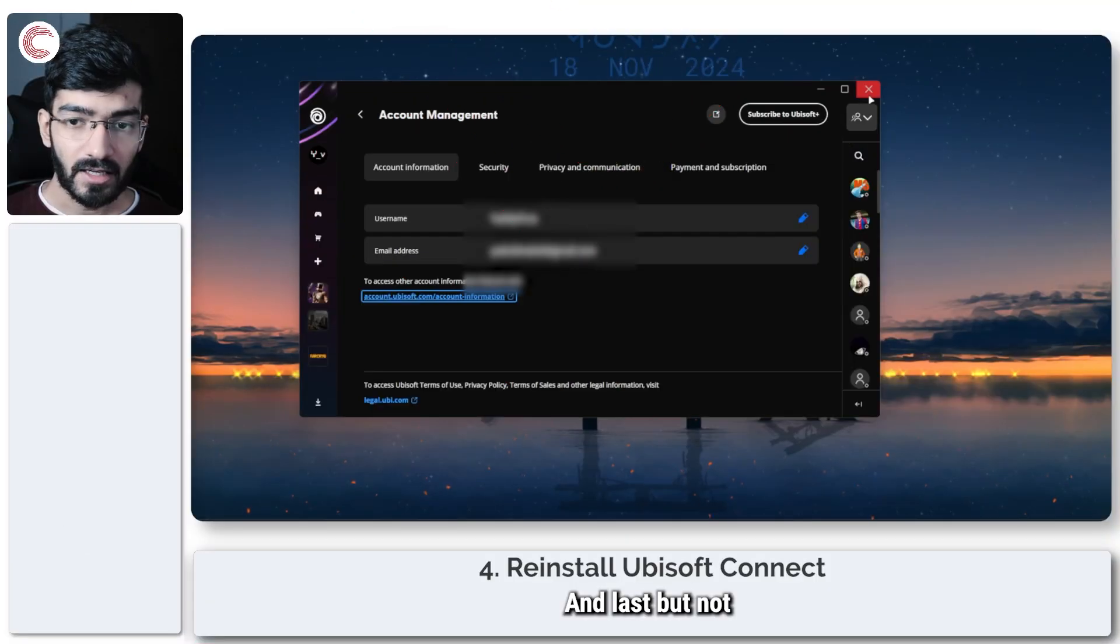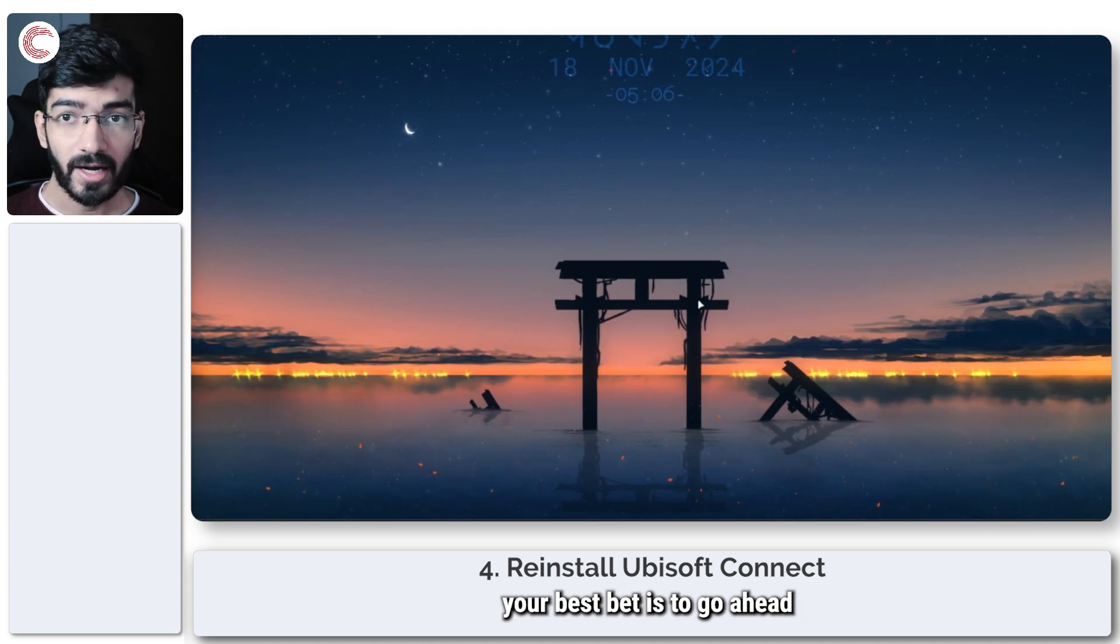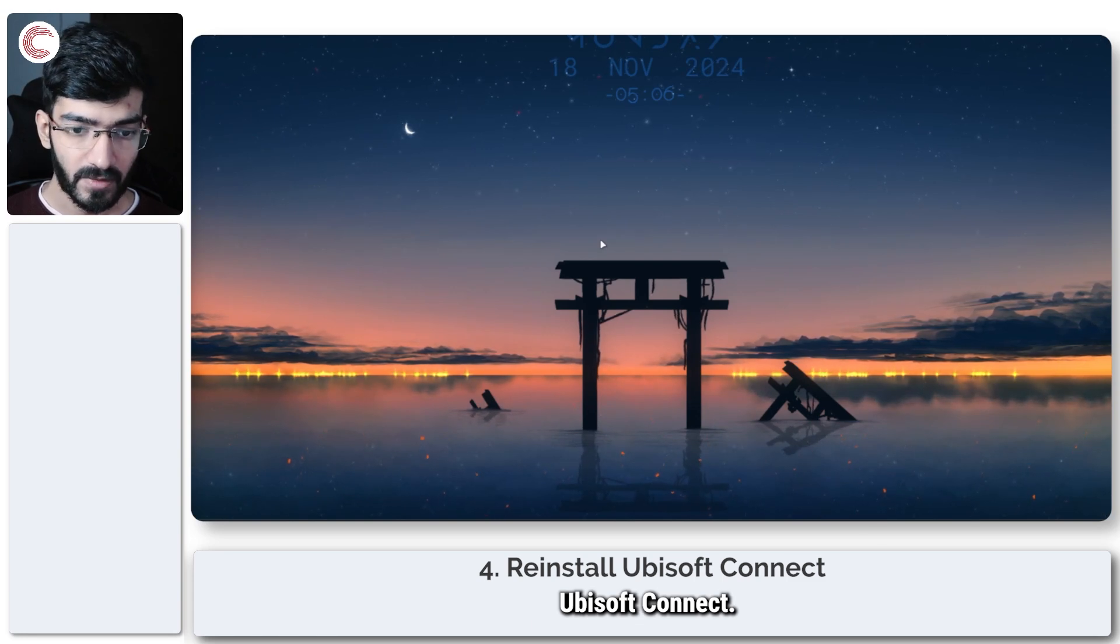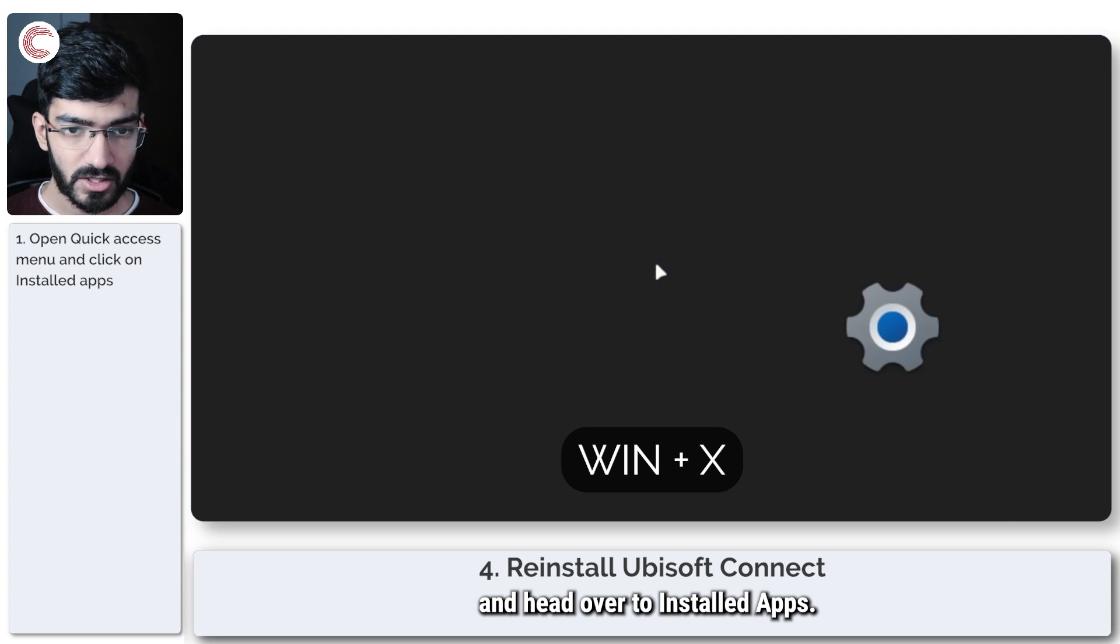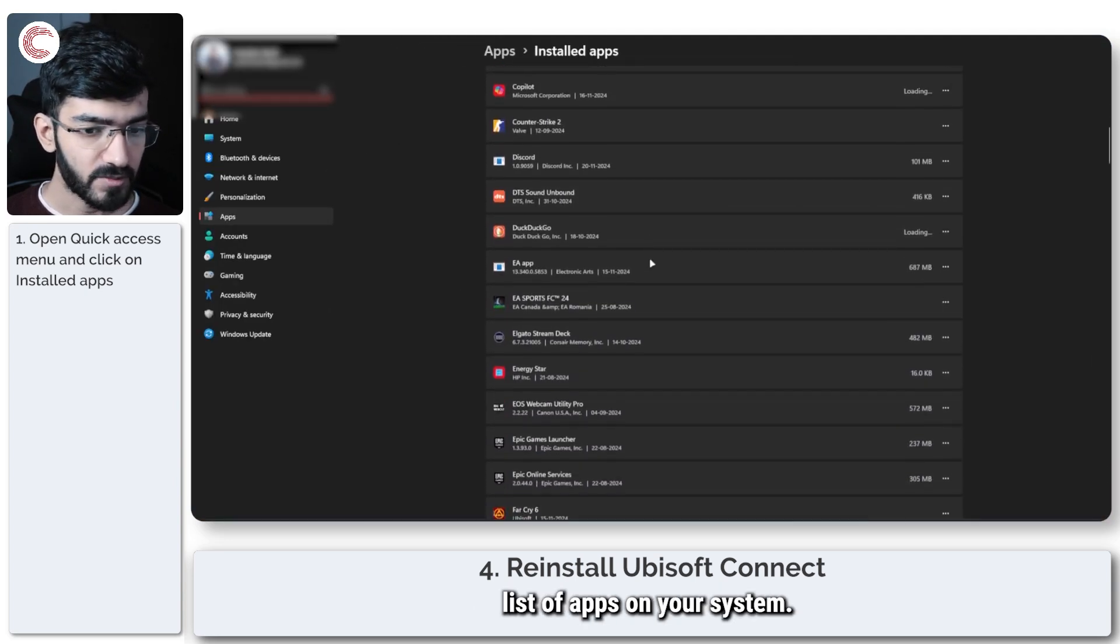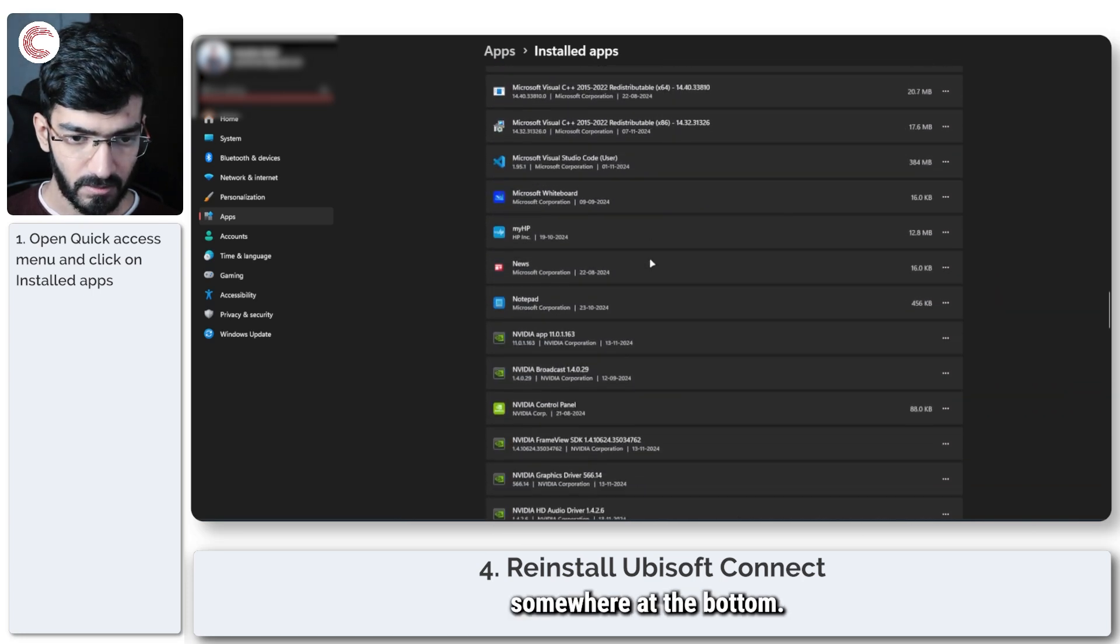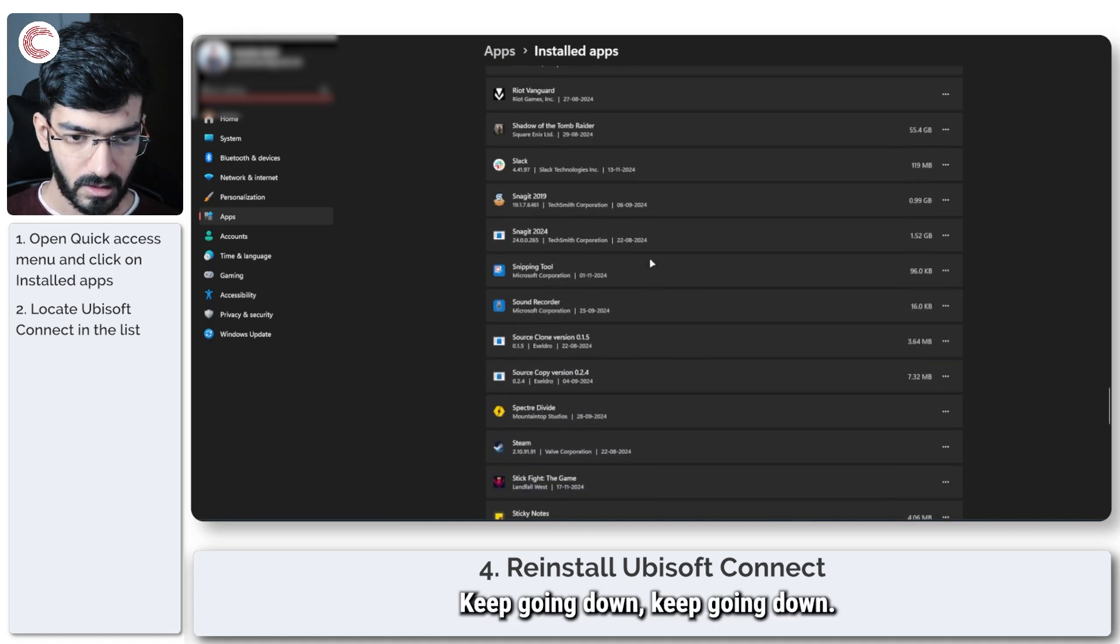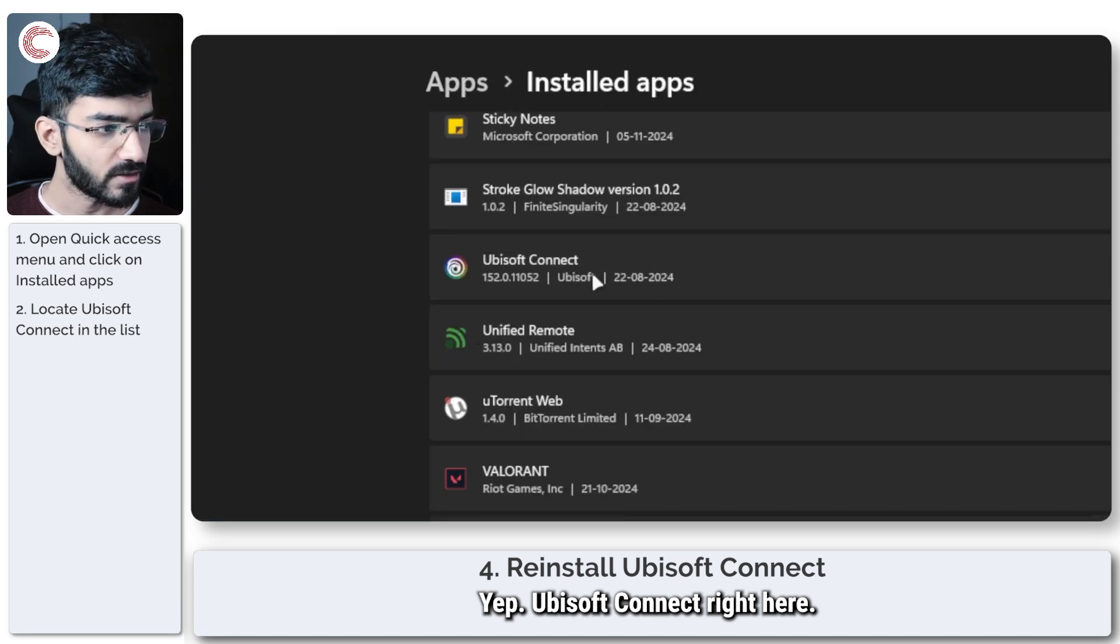Last but not least, if nothing else works, completely reinstall Ubisoft Connect. Press Windows key + X to open the Quick Access menu and head to Installed Apps. This will open a list of apps on your system. Find Ubisoft Connect—it should be somewhere at the bottom.